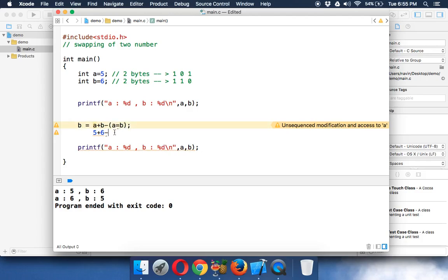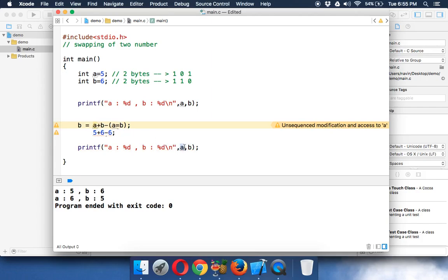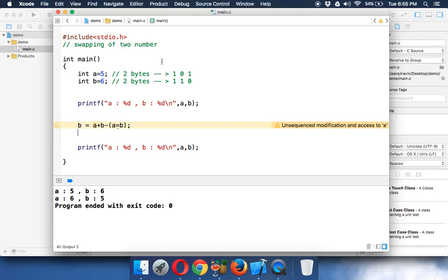So it will be 6. But the value of a is already 6, so it will not change. The value of a will be 6, and the value of b will be... this will be 0, so the value of b will be 5. Cool, so that's the easiest way of swapping two numbers.